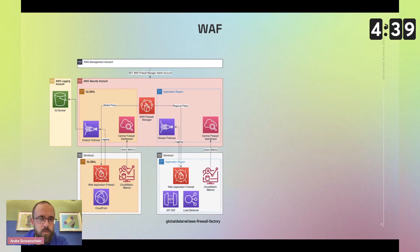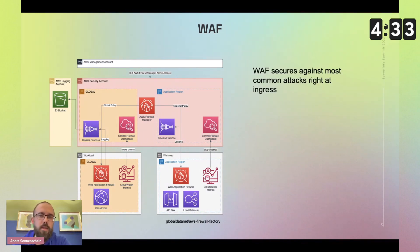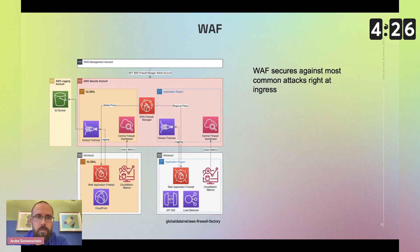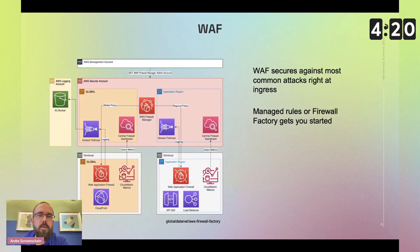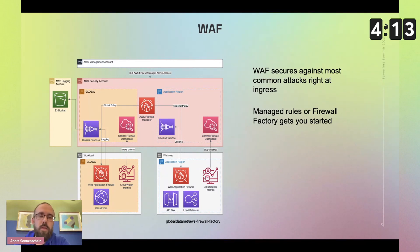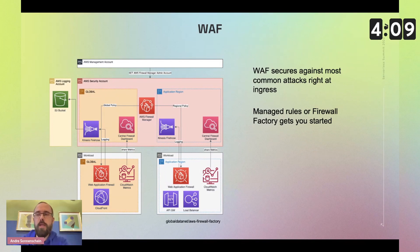It's important to know what you now have and what next steps could be. This web application firewall secures against most common attacks right at the ingress level, so before traffic even reaches your application. To get started, I recommend the managed rules directly from AWS, or you can use a tool like David's firewall factory.